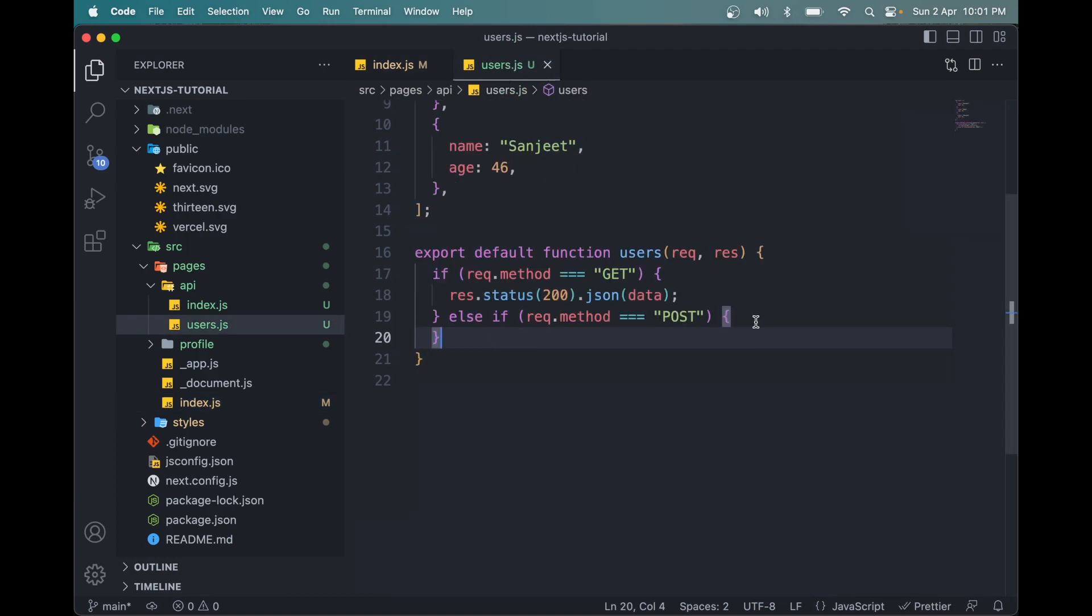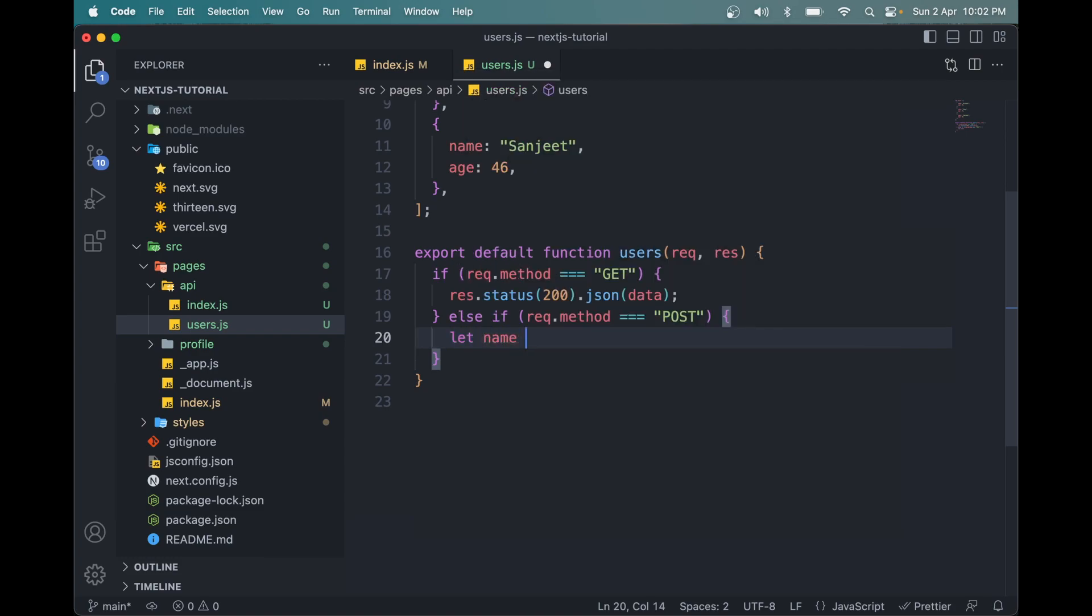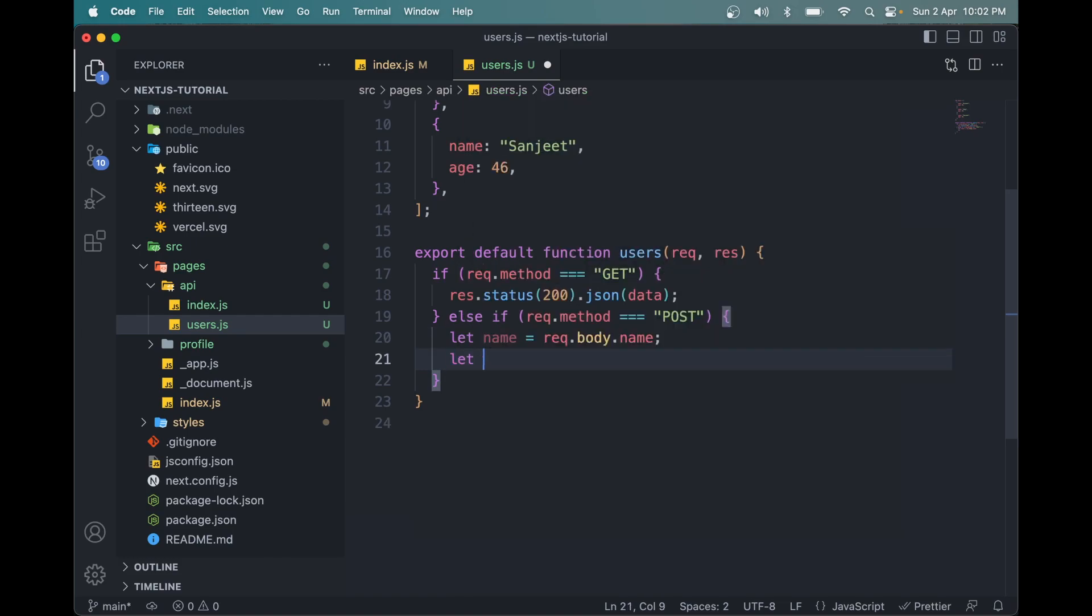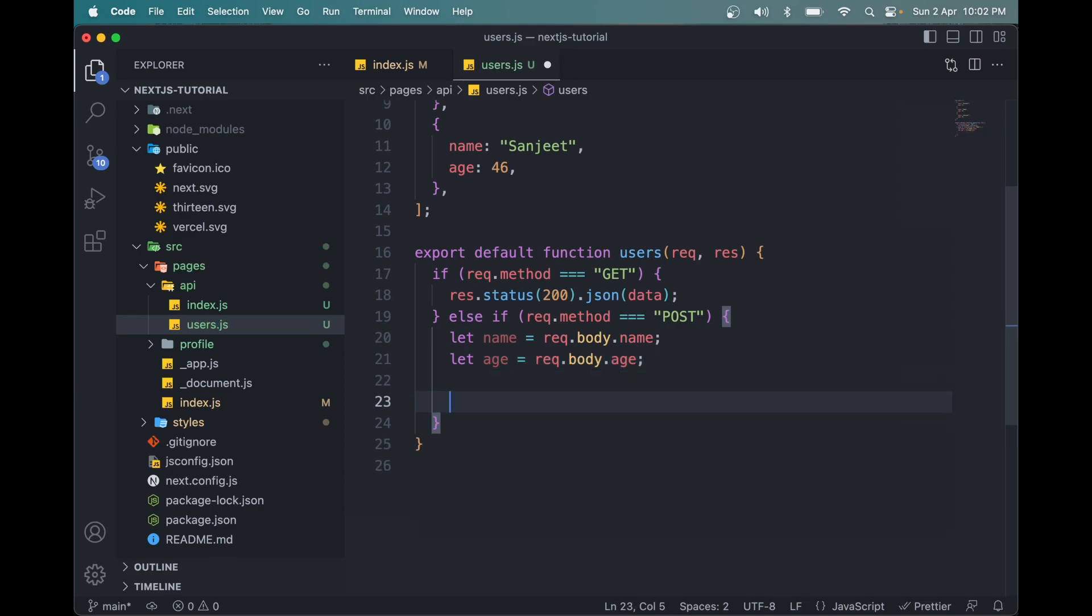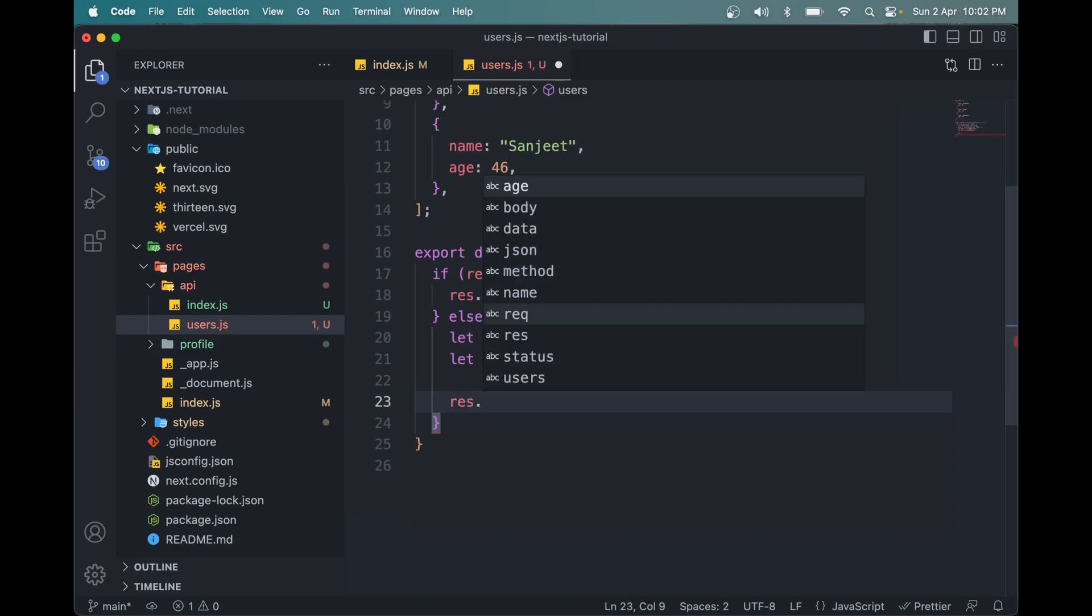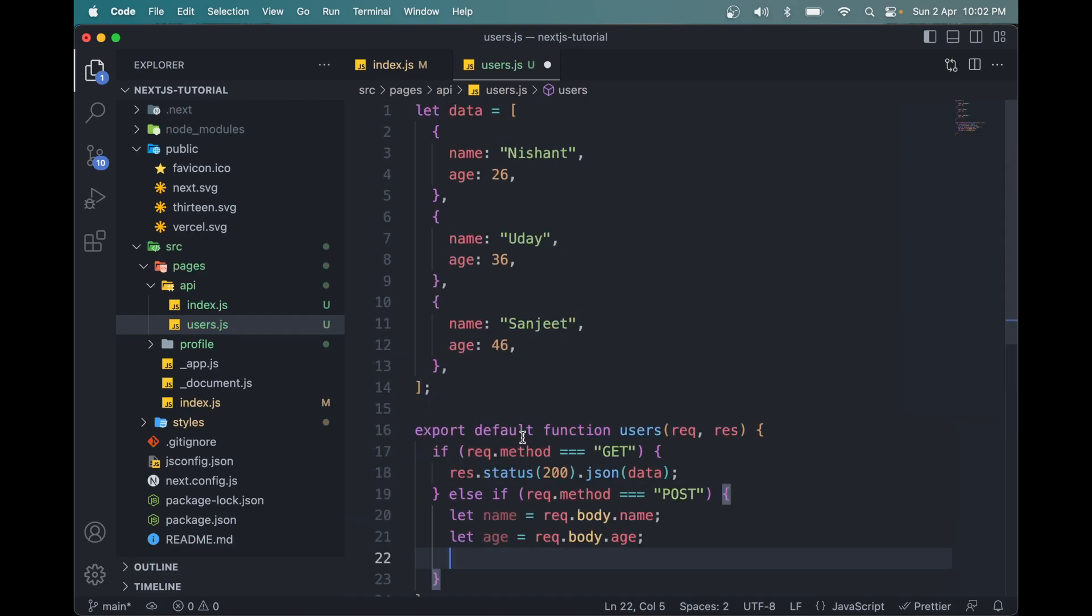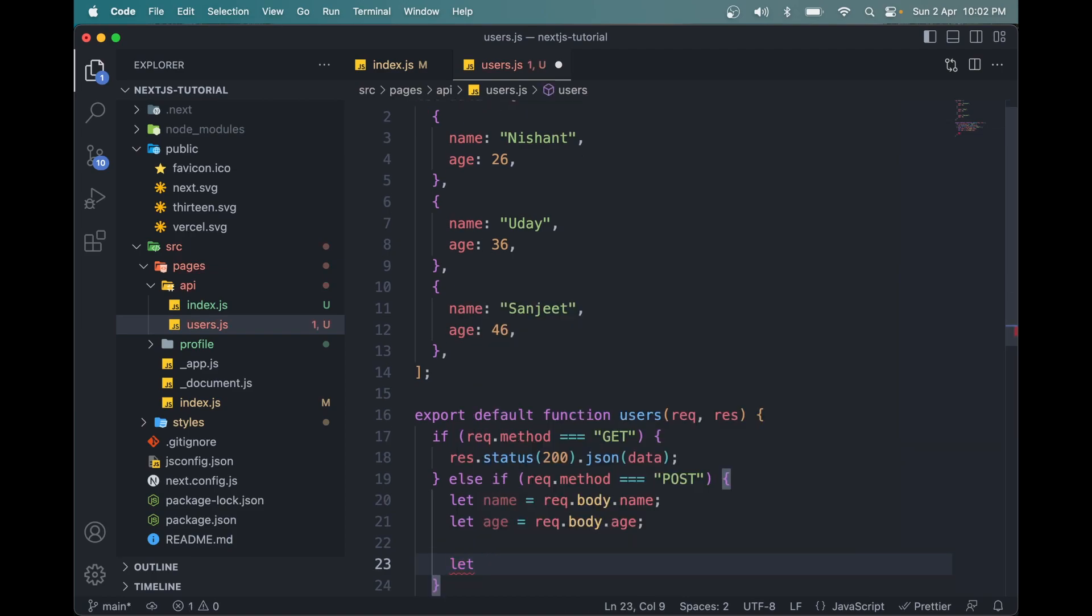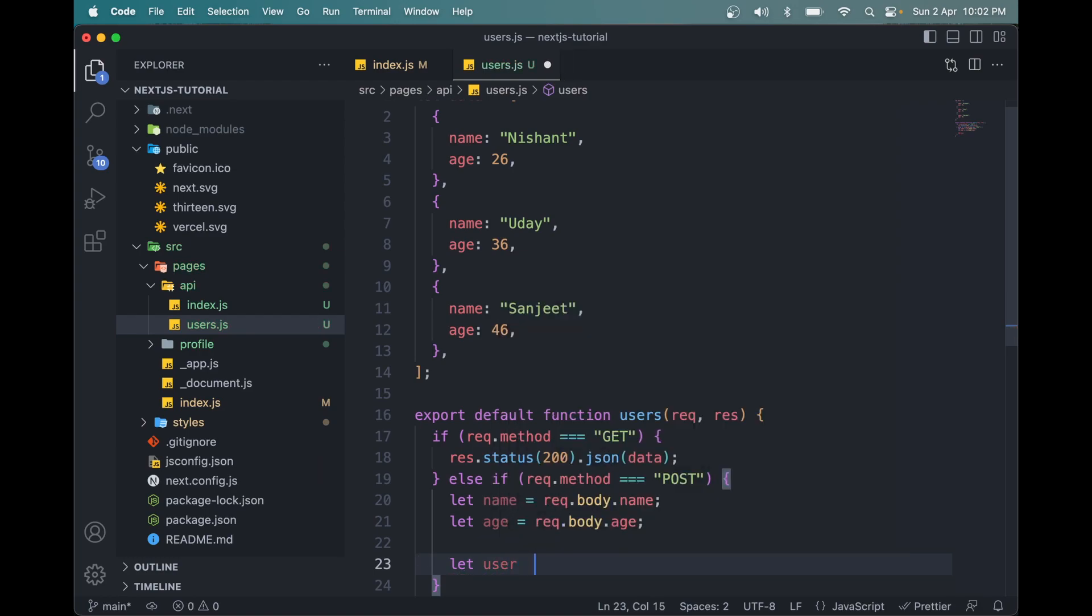The next thing we have to do here is collect the name and age. So let name equals req.body.name, same for the age. Let age equals req.body.age. Then we have to send these to the server. But first, let me store the name and age in this data array.